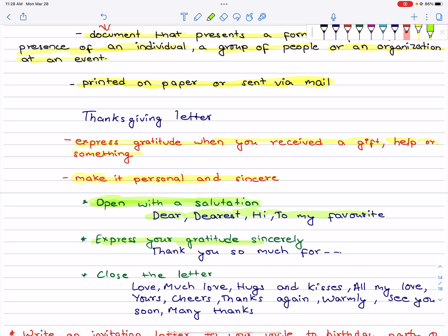Express your gratitude sincerely. First, say thank you. Make it personal. Then close the letter.